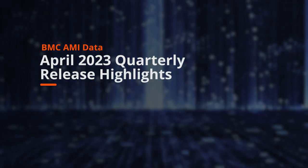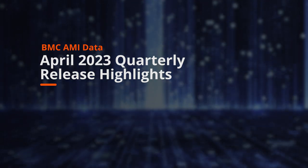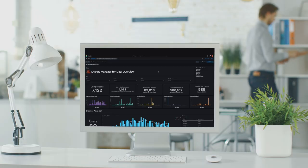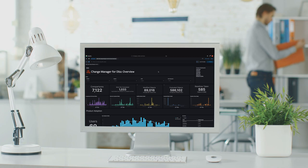Increase efficiency, visibility, productivity, and application performance with the newest optimization, automation, and insights capabilities of BMC AIME Data.